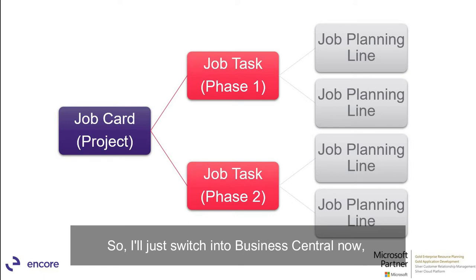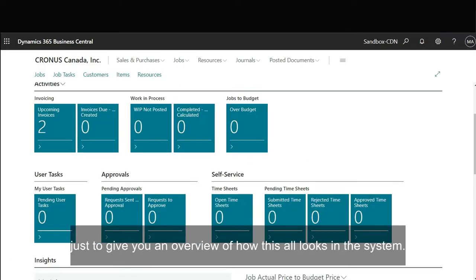So I'll just switch into Business Central now just to give you an overview of how this all looks in the system.